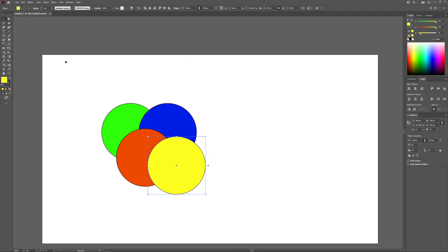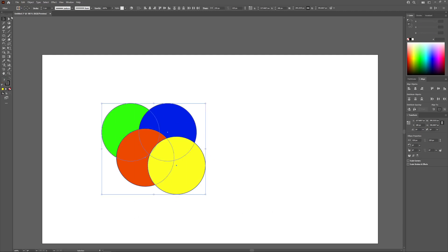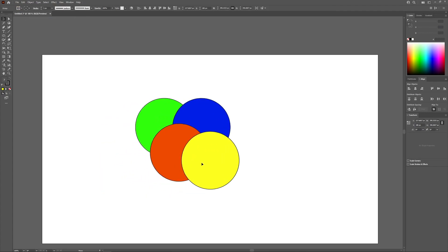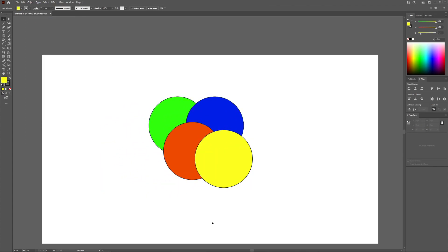Okay, so now what I'm going to do is select all of those objects and go to object, group, so now I have them grouped together.